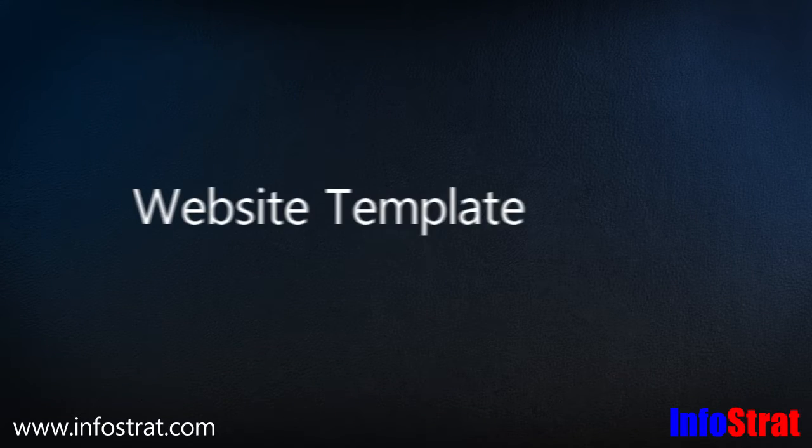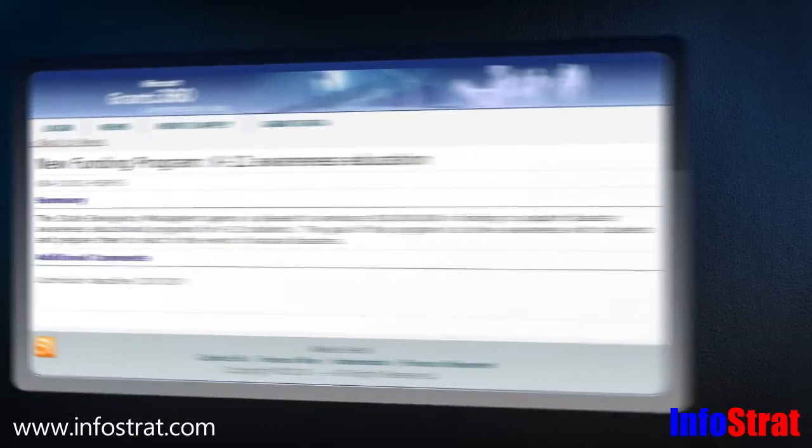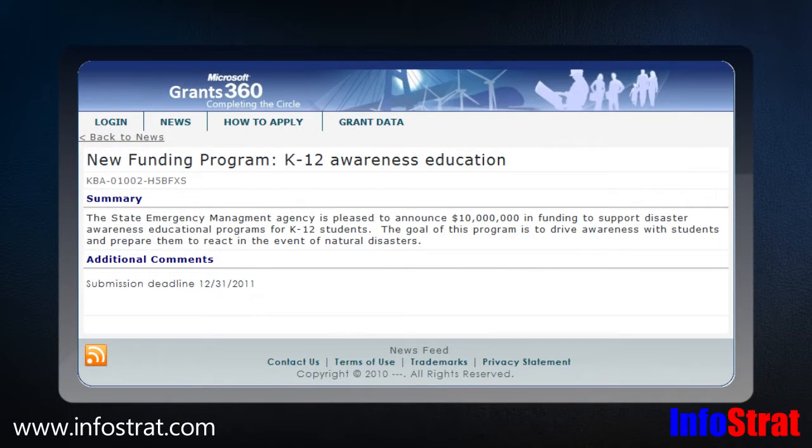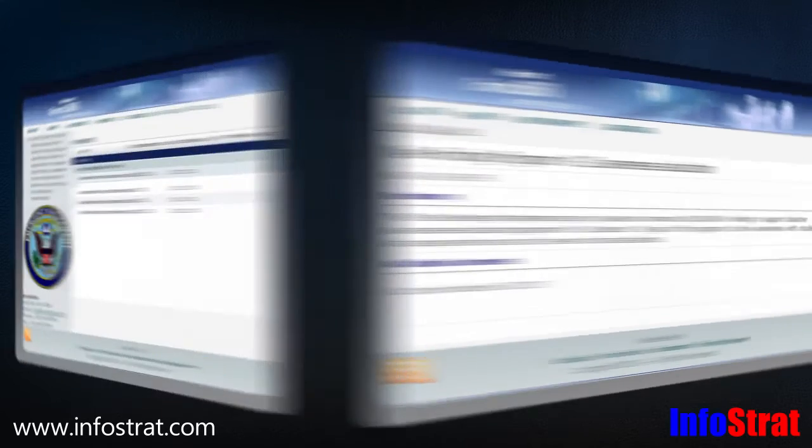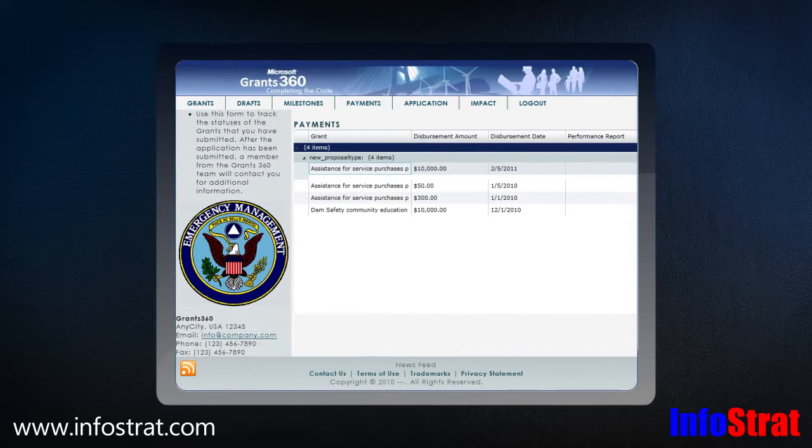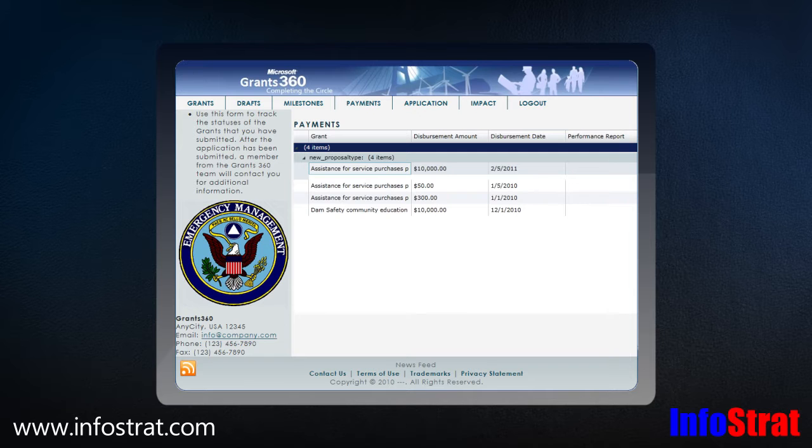A website template allows organizations to publish grant news and instructions to prospective grantees and accept applications online. The template also features a portal where grantees can submit reports and attach documents.